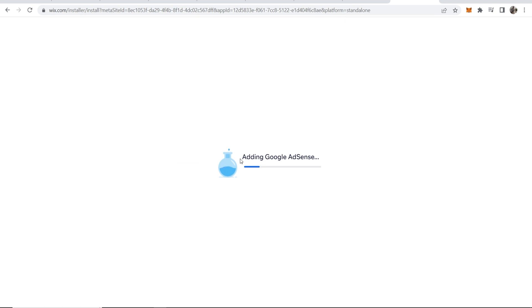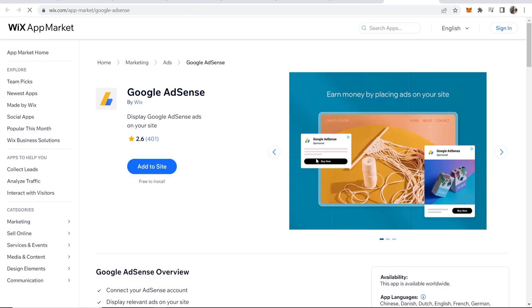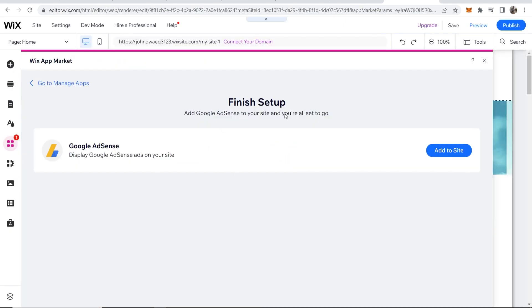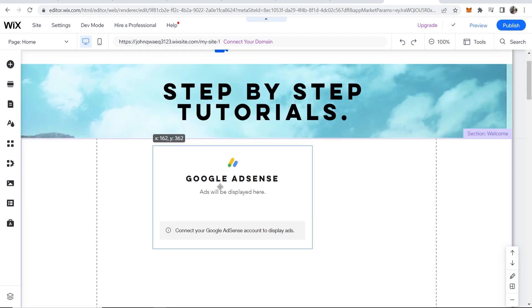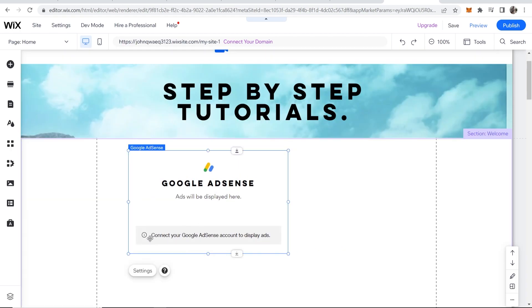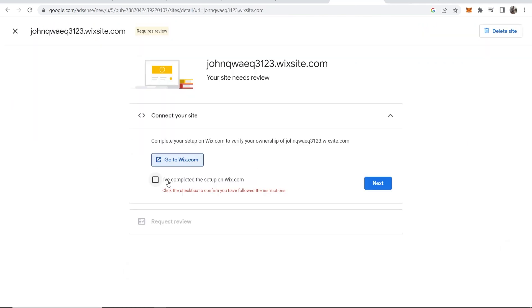You can see here it's adding Google AdSense to your site. All you have to do now is click on add to site, and you can see you've now got this Google AdSense widget. You can now connect your Google AdSense account to start displaying ads here.